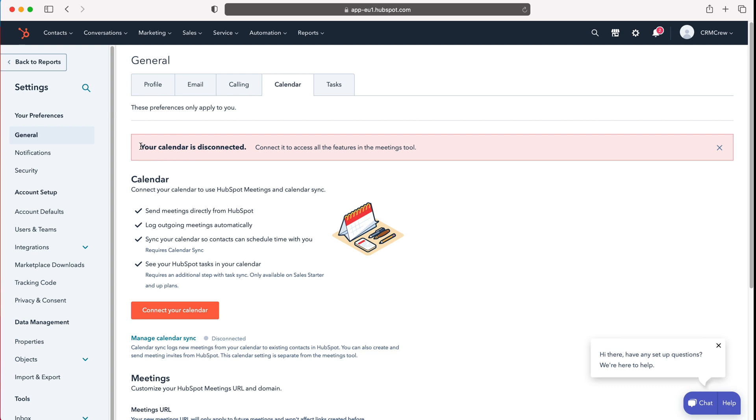We've got an alert message at the top saying your calendar is disconnected. In order to connect our calendar just press connect your calendar.